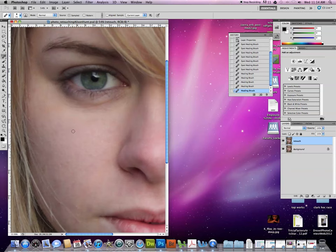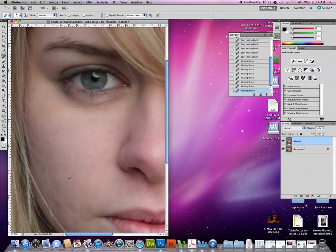But every time I want to change what's called my target point I have to option, click again, then paint. Option, click, paint. Option, click, then paint.